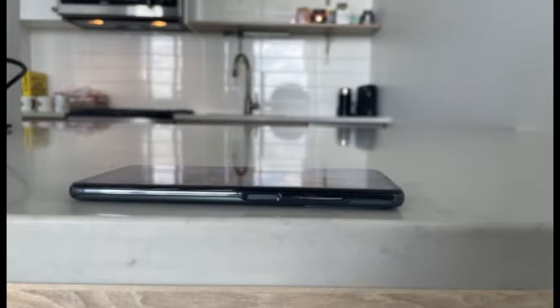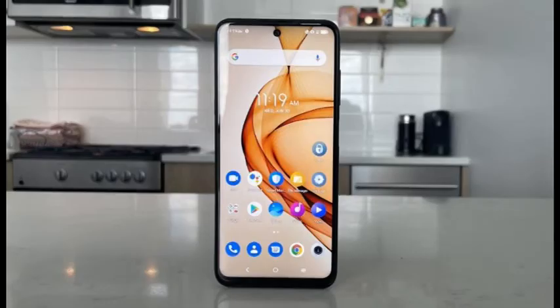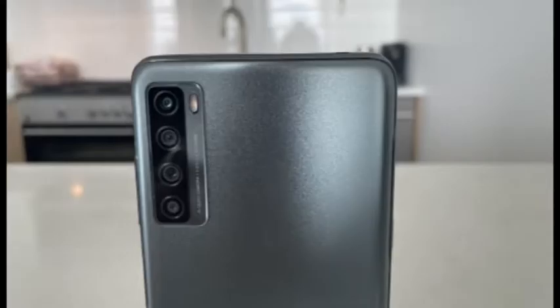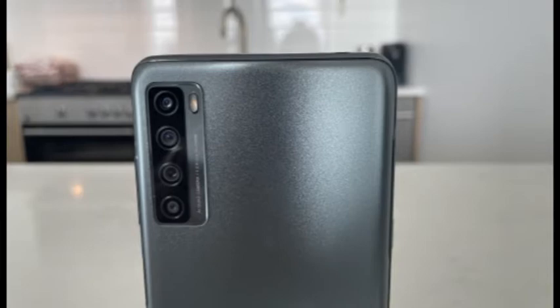The backplate is made of plastic but could easily be mistaken for glass. Its slight texture doesn't get smudged by fingerprints, and the iridescent finish hides small scratches well. A svelte module of four vertically stacked camera sensors protrudes from the upper left corner.